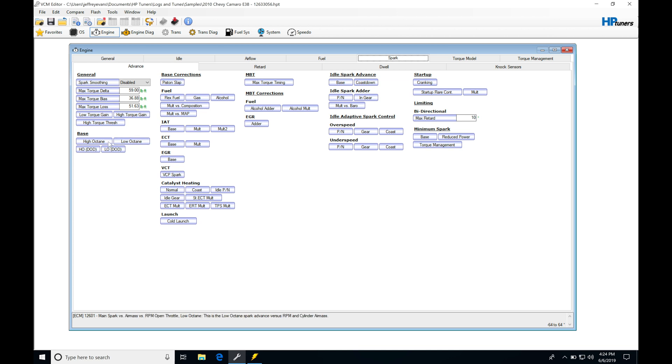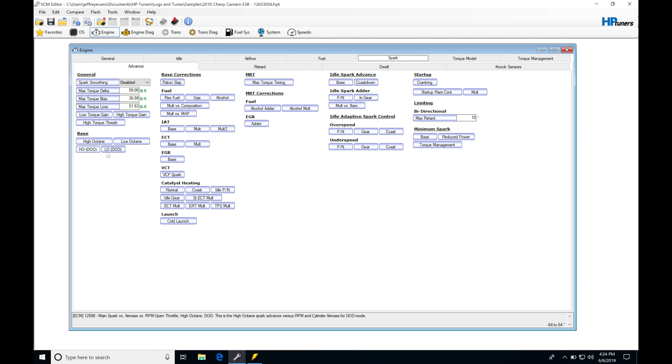Now looking at our base, we find we have two tables: a high and low octane table. We also have two tables for spark timing based on displacement on demand. So if our engine has displacement on demand, we might be using these tables for our spark timing source. Or if we're outside of displacement on demand, we're going into our main tables for high and low octane.